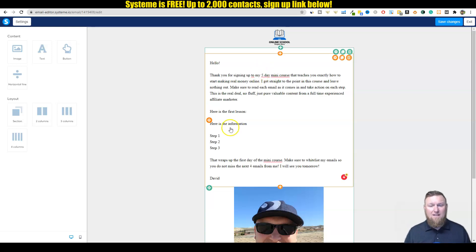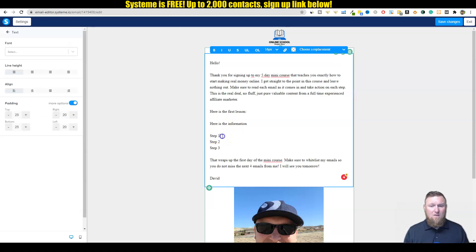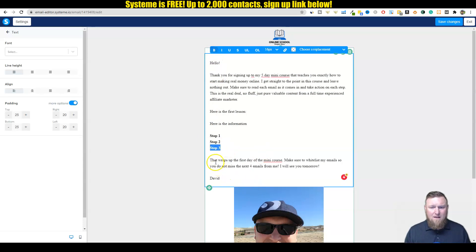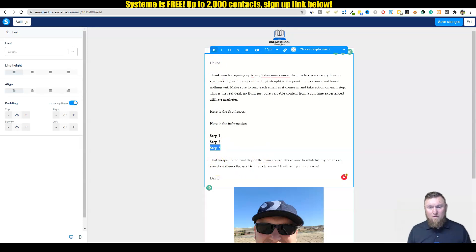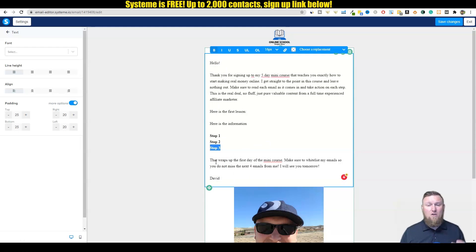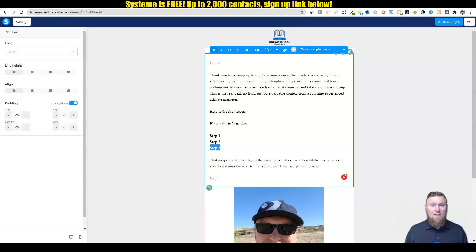But the first time that you do this, you'll have to come in here and mess around with some stuff. We have a button down here we can use. Delete that stuff and then delete that as well. I can leave the button there. What I'm going to do is I've already pre-written the email, so I'm going to go ahead and copy that email and come through here and control V and paste that in there. So we have our thanks for signing up to the five-day mini course that teaches you exactly how to start making real money online. I get straight to the point in this course and leave nothing out. Make sure to read each email as it comes in and take action on each step. This is the real deal, no fluff, just pure valuable content from a full-time experienced affiliate marketer.